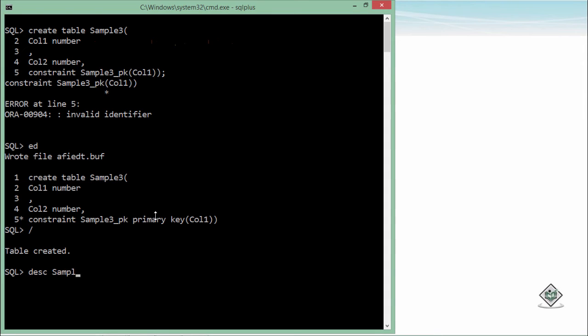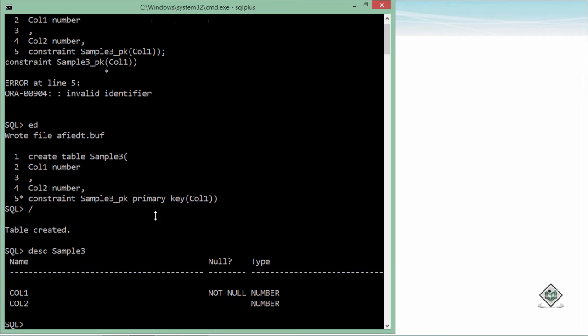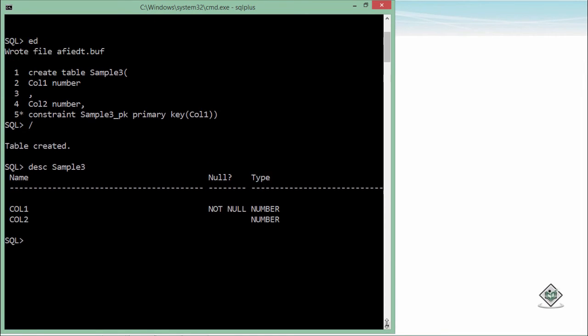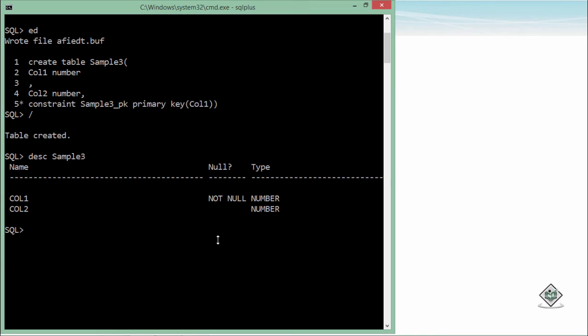When you will see the description, the structure of this particular table that is sample3, you can see only not null. Later we will see how we can check the description of all the constraints that we have in a particular table.